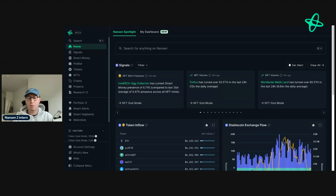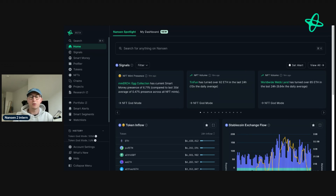I use Telegram mainly for degenerate meme coin activities where I'm by my phone. If I see someone doing something interesting and I might want to research that token, then that is what I'll do.